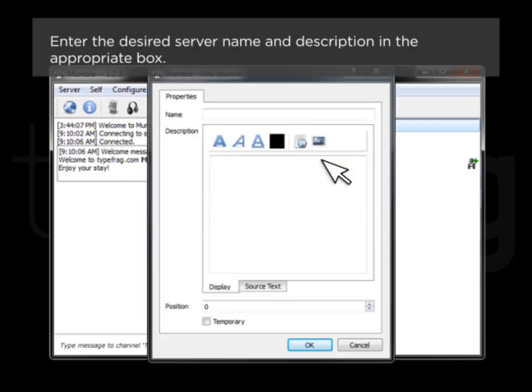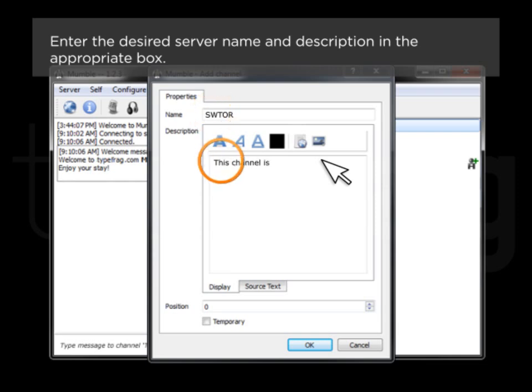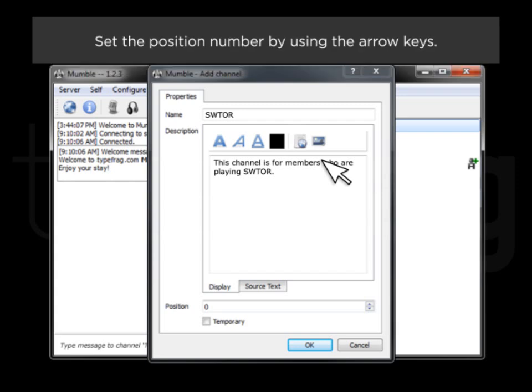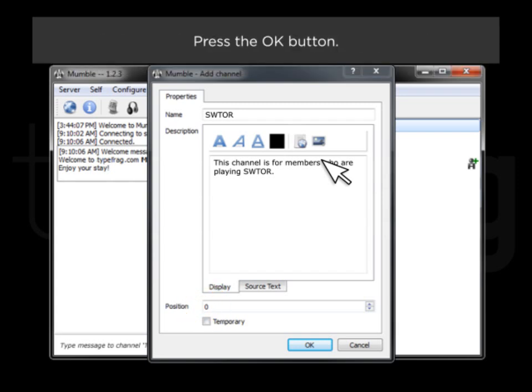Enter the desired server name and description in the appropriate box. Set the position number by using the arrow keys. Press the OK button.